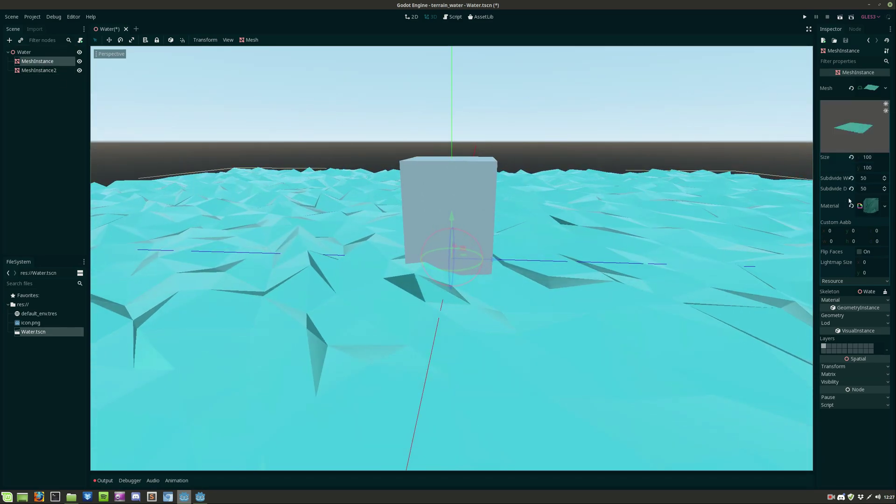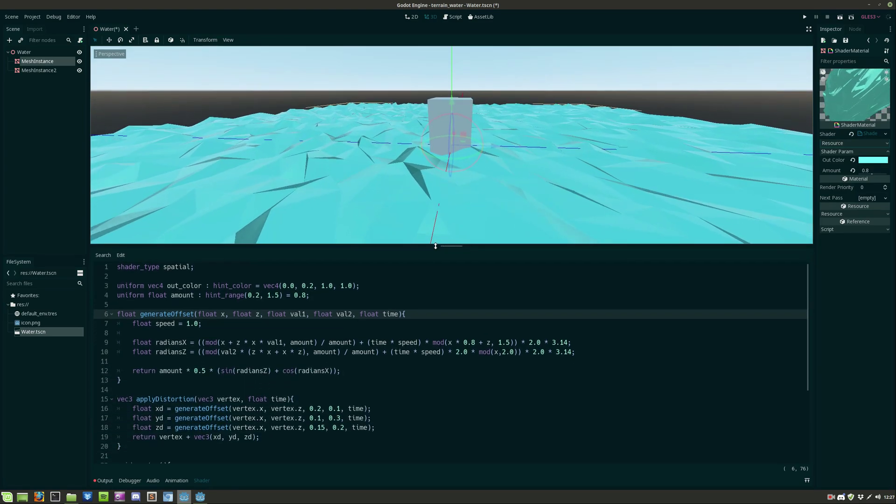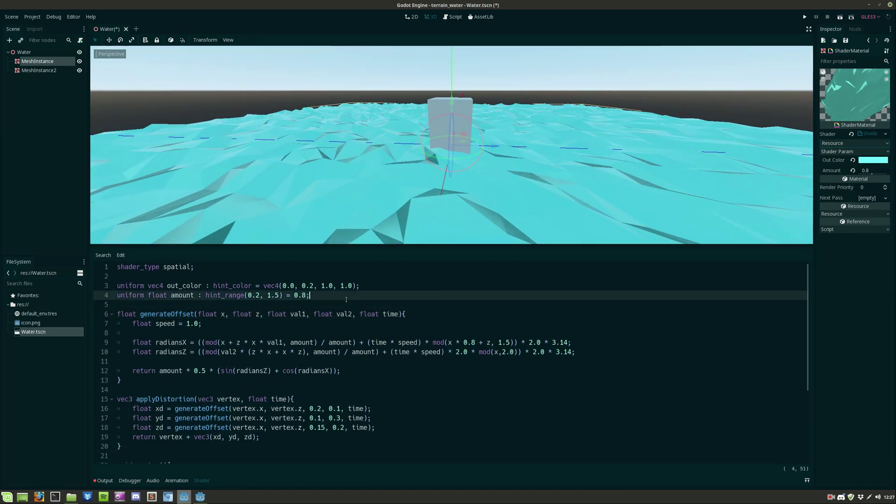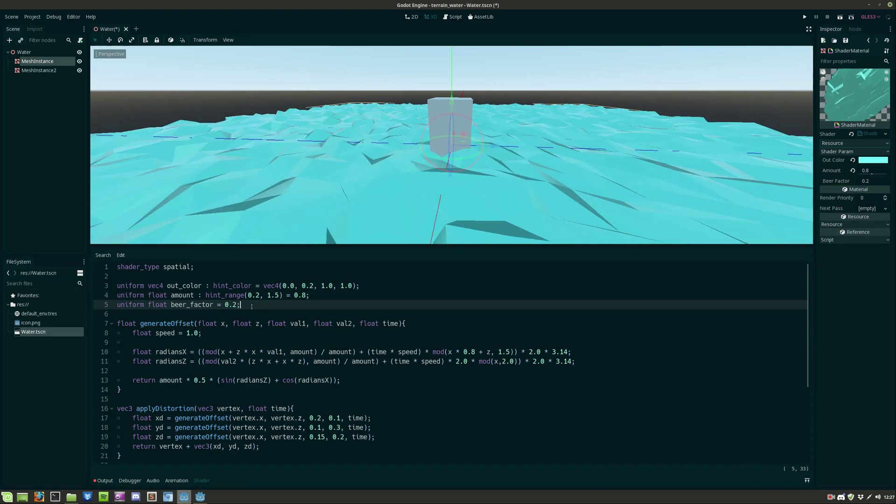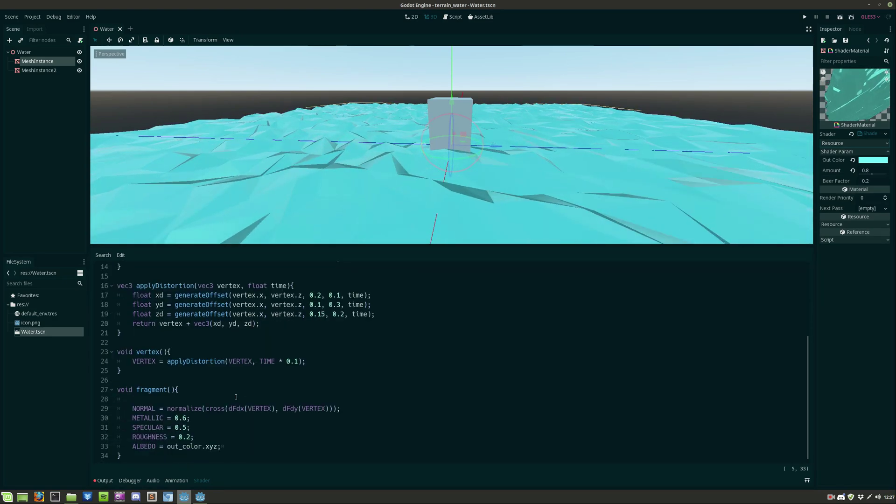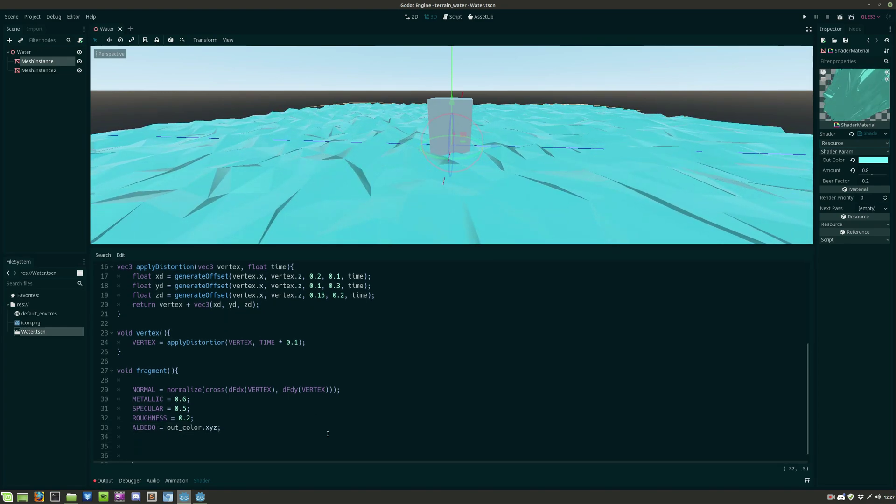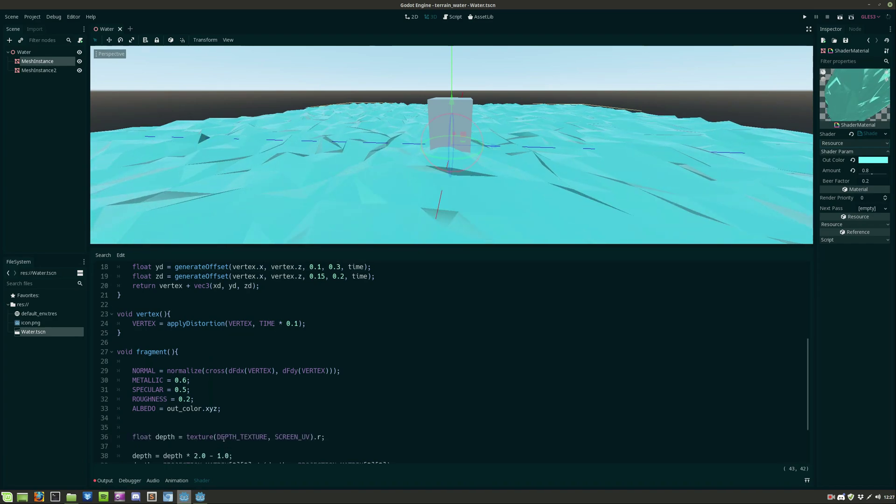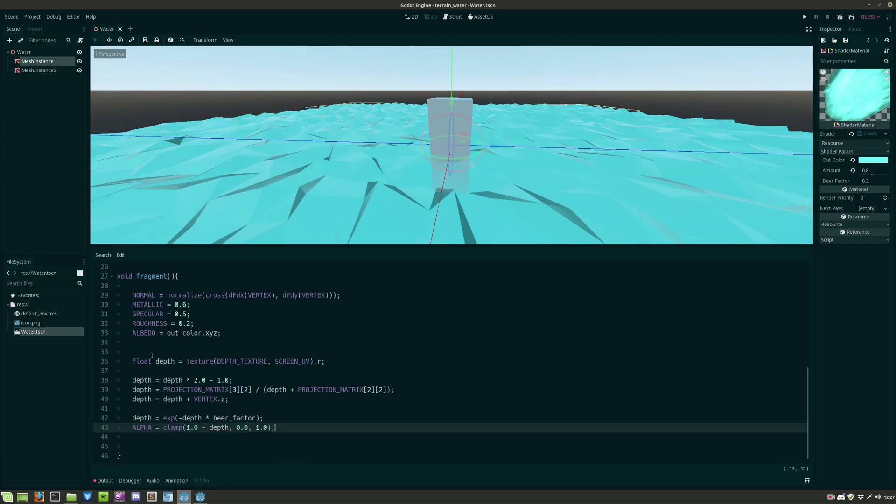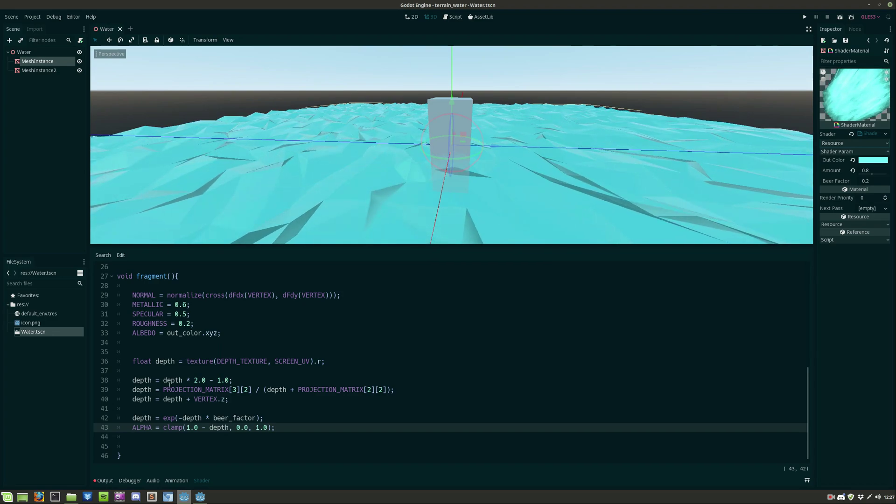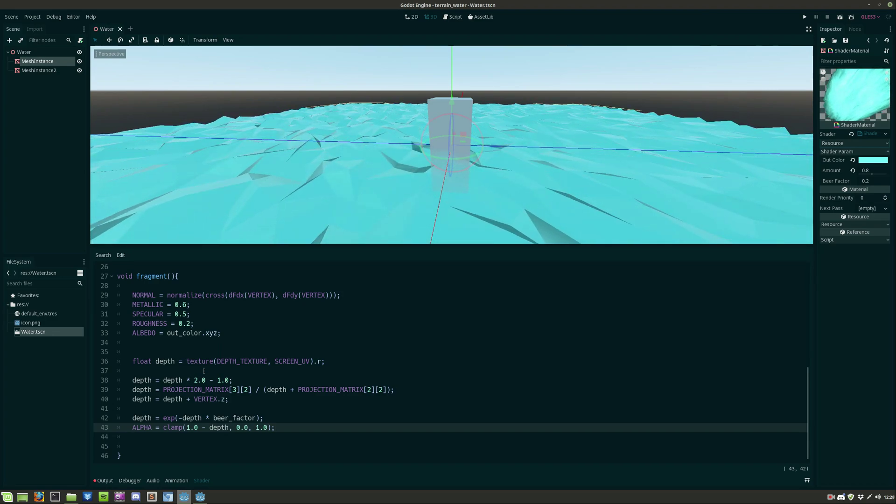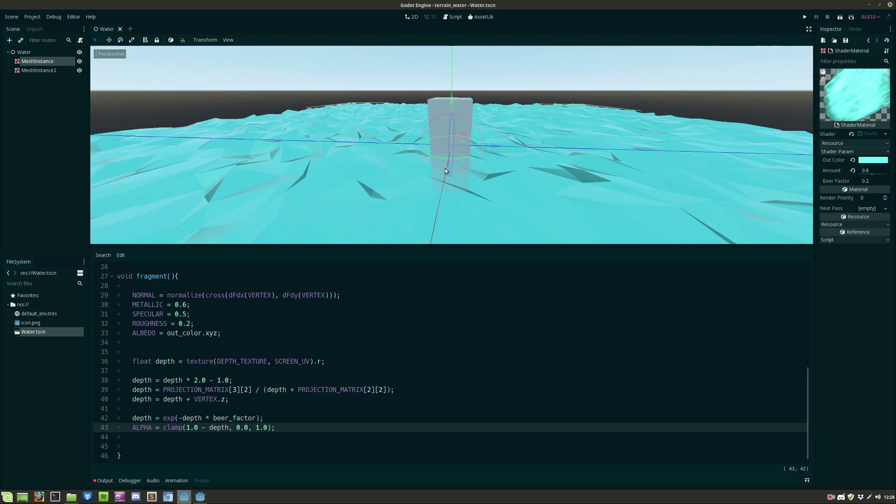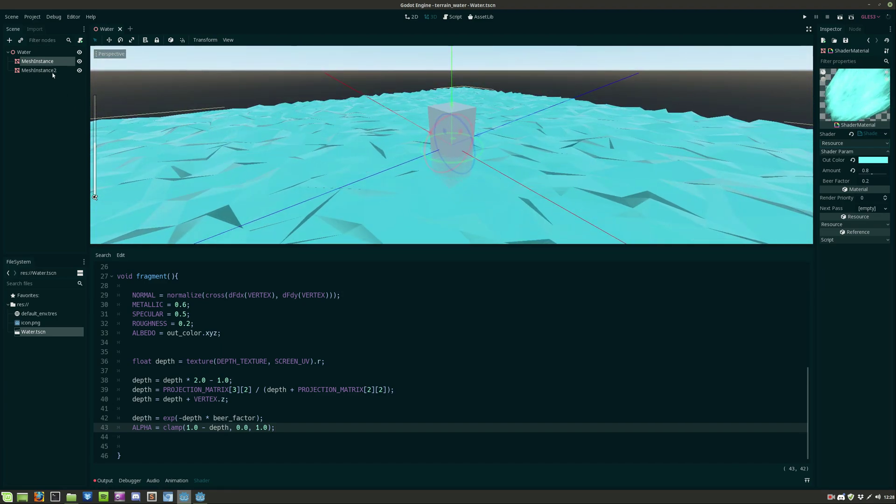So let's head back to the shader and we will create a new uniform variable called beer factor. And by applying the following code in the fragment function we get this nice transparent water using the depth buffer. I would lie if I said that I understood the math behind this but I don't. But it works. And as a result the water gets a lot more realistic.